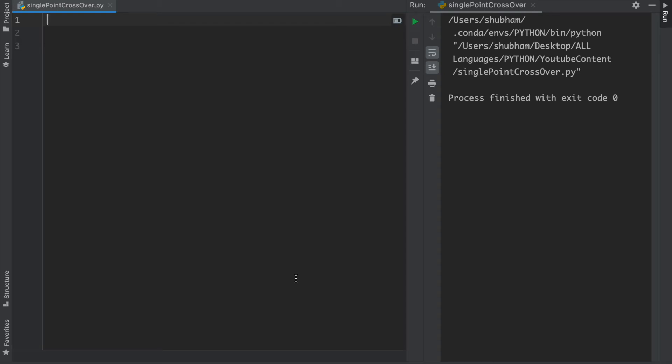Hey friends, welcome to my YouTube channel, The Novel Priest. In this video I'm going to share with you genetic algorithm single-point crossover. So let's get started.